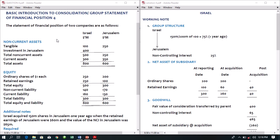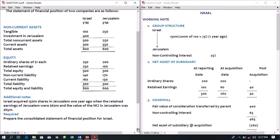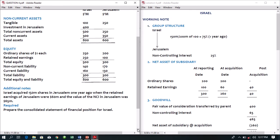For question 2, the statement of financial position of two companies — Israel and Jerusalem — is given. Tangible assets are 100 and 250; investment in Jerusalem is 400; current assets are 300 and 350; ordinary shares are 250 and 200; retained earnings are 250 and 100; non-current liabilities are 140 and 170; current liabilities are 160 and 130. The additional note says Israel acquired 150 million shares in Jerusalem one year ago when Jerusalem's retained earnings were 60 million dollars, and the value of NCI in Jerusalem was 65 million. Prepare a consolidated statement of financial position.